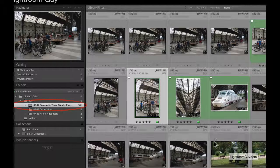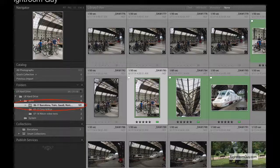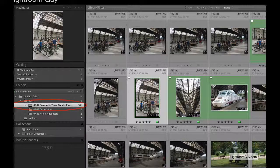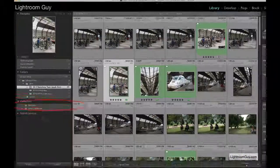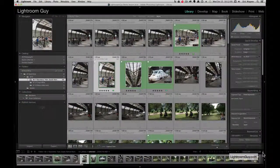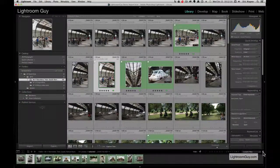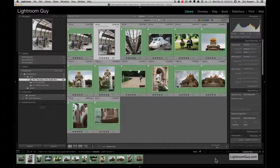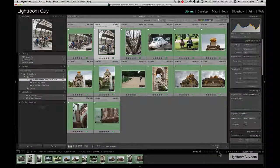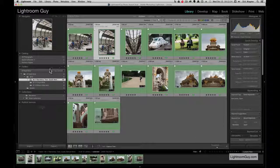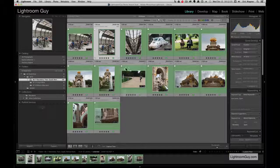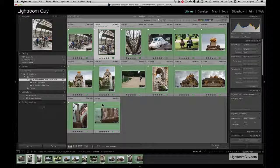At this point I decide I want to add some more images to that Barcelona Collection. I'm going to return to my original Barcelona folder and turn on my filter so I can see only my selected images.